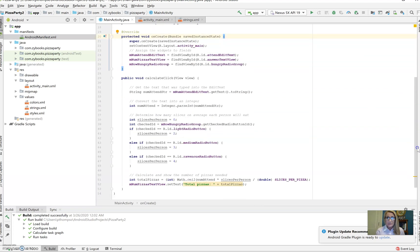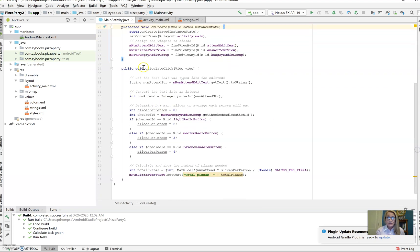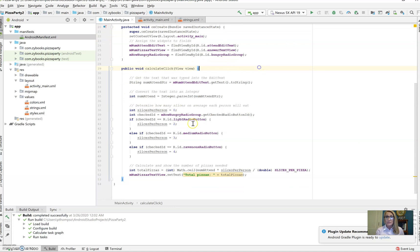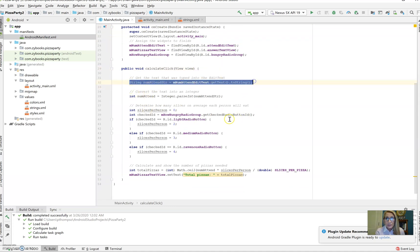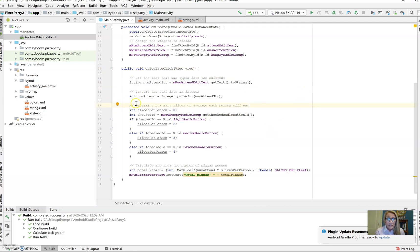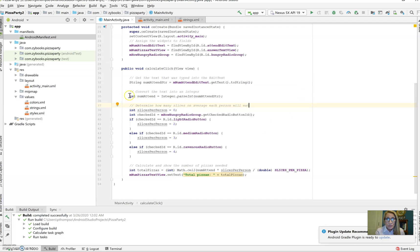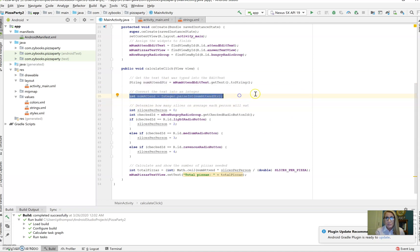The button is clicked. Here's the calc event that's referenced in the button. We have to declare a string so that we can pull in the number attended that comes in as a string. We change that to an integer with integer.parseInt. So now we have the number attended from the text box.